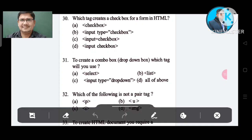Question number 30: Which tag creates a checkbox for a form in HTML? Option A: checkbox. Option B: input type checkbox. Option C: input checkbox. Option D: input checkbox. The correct answer is Option B, input type checkbox.